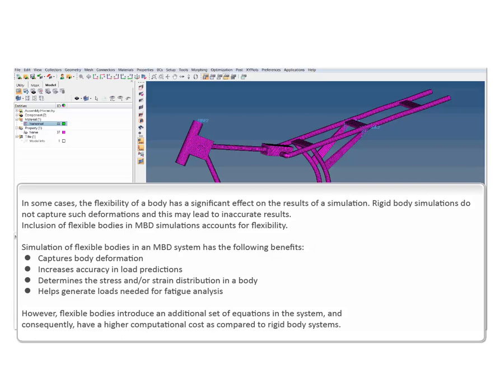However, flexible bodies introduce an additional set of equations in the system, and consequently, have a higher computational cost as compared to rigid body systems.